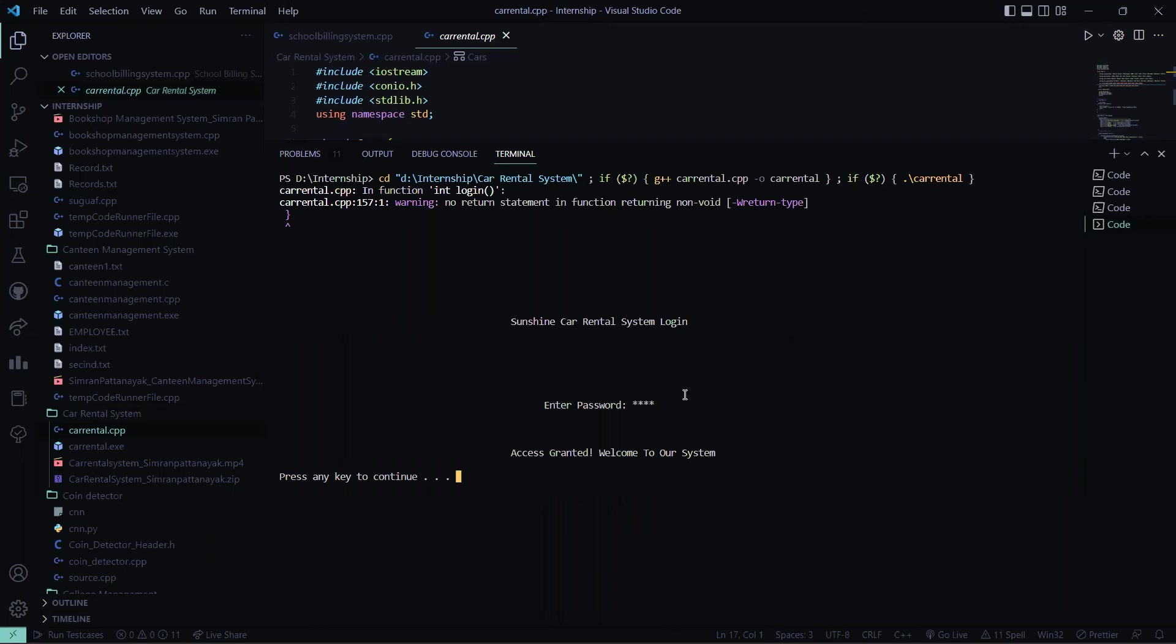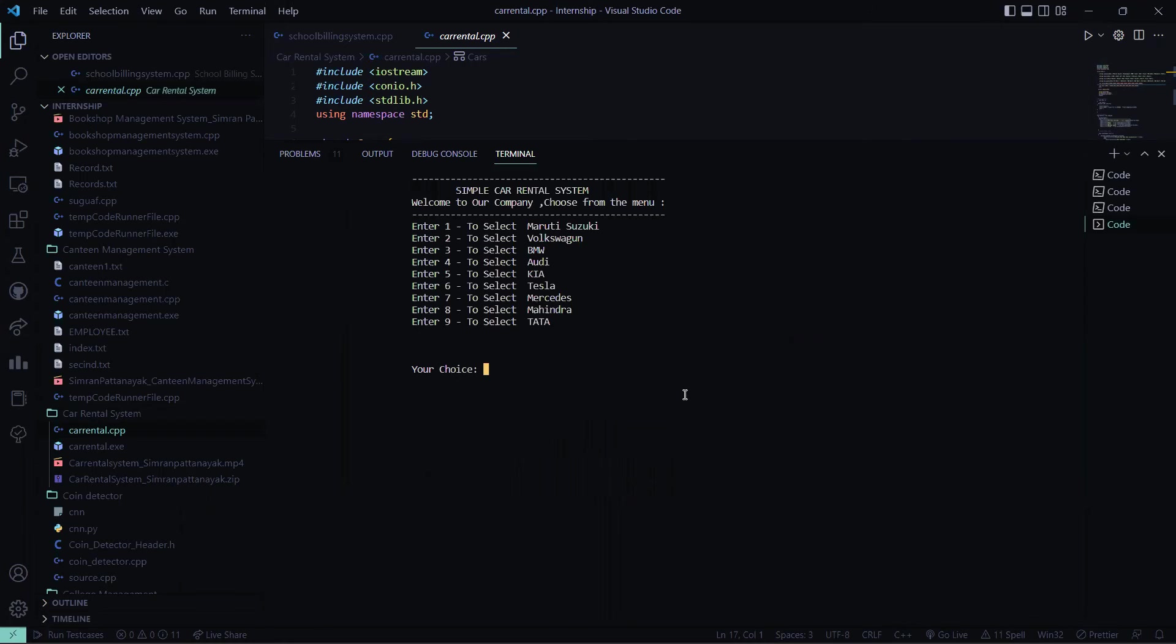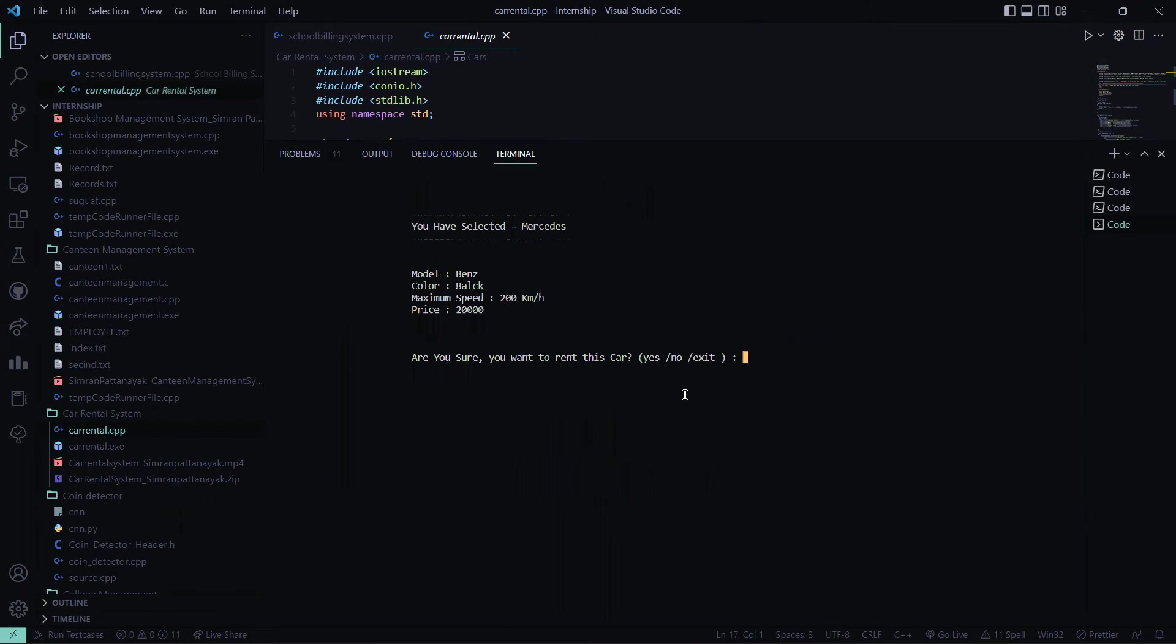So I entered. Which car do I want to go for? I want to go for, say, Mercedes, so I press here 7. So this is the model which is available: Benz, black, speed is this, and price is this.